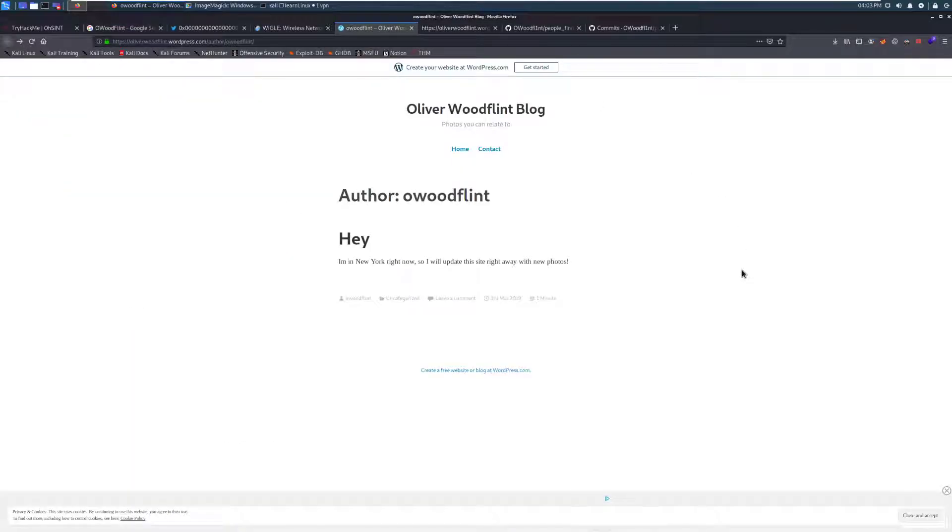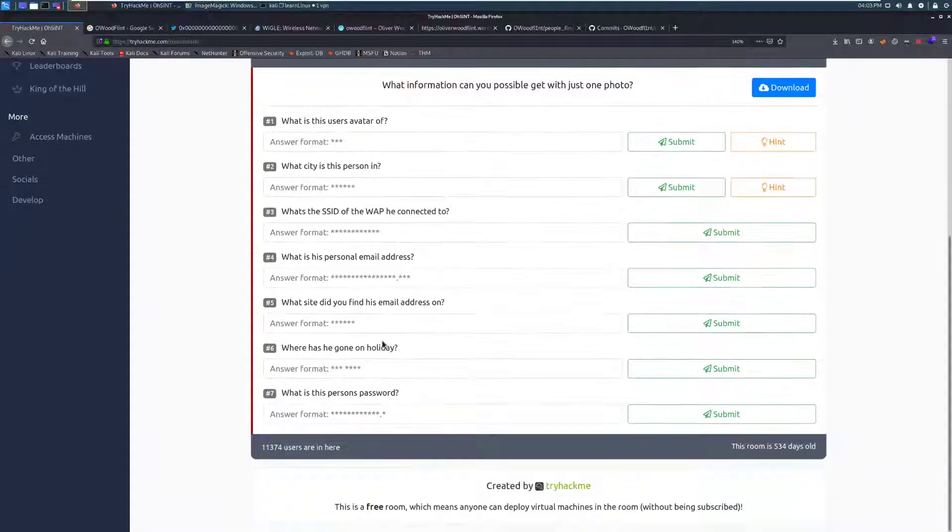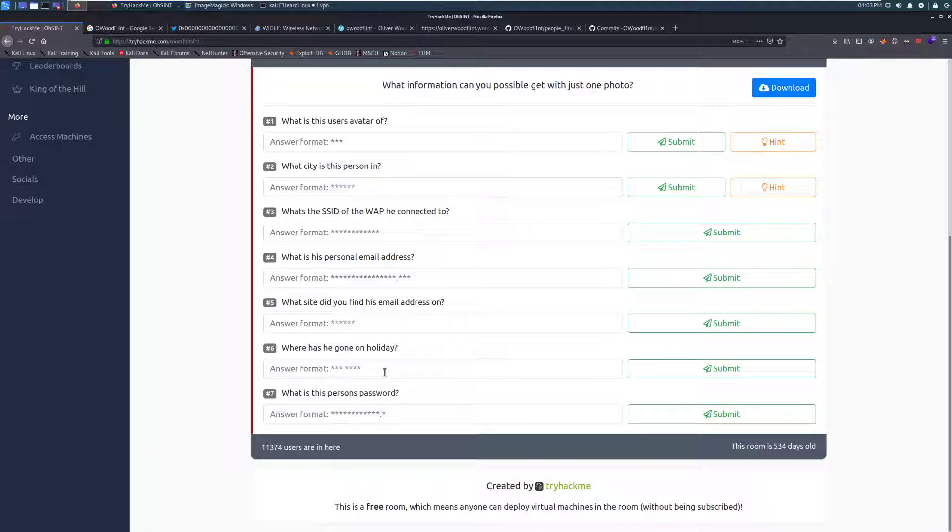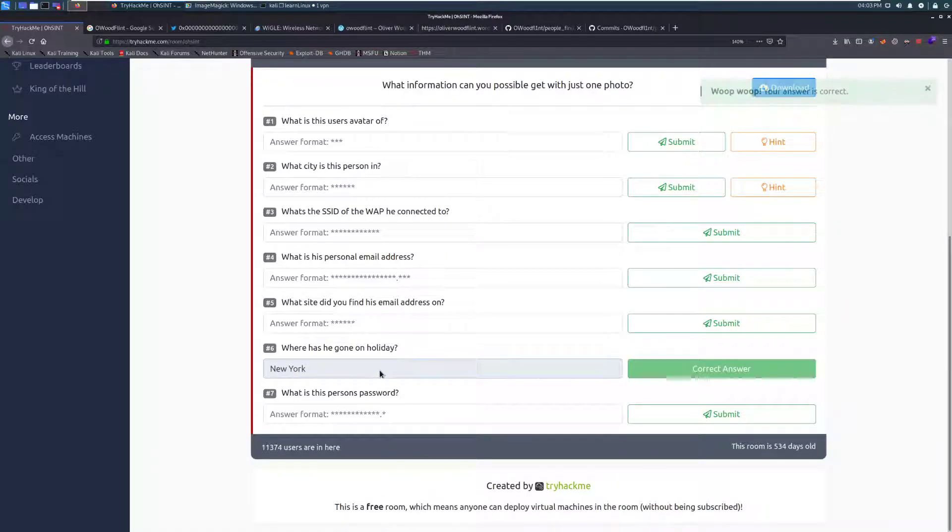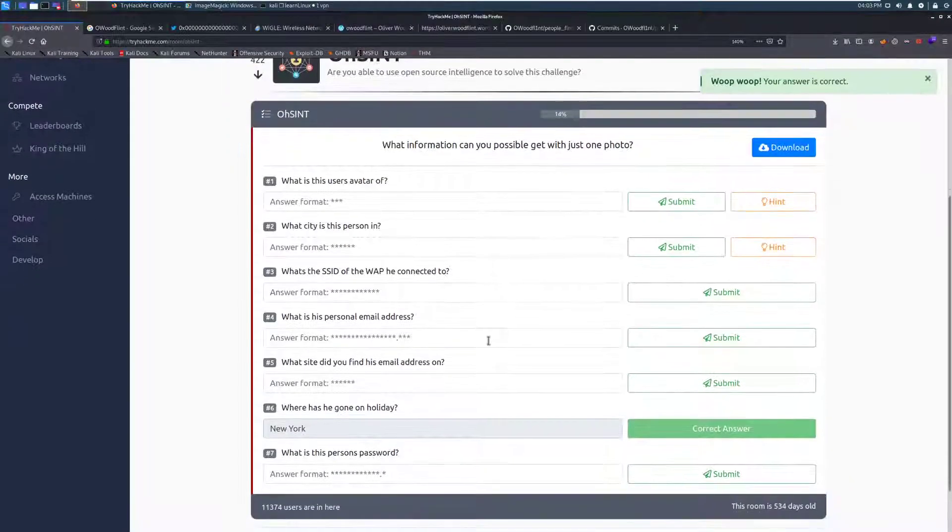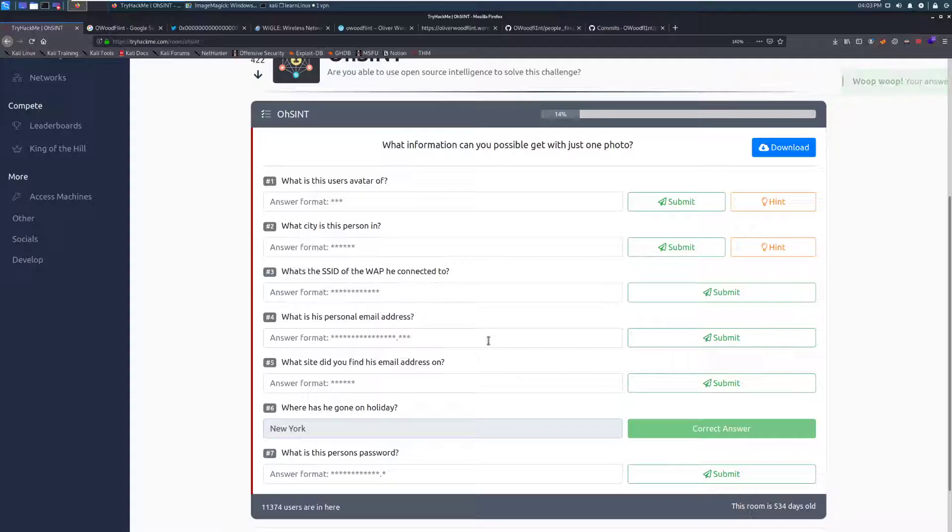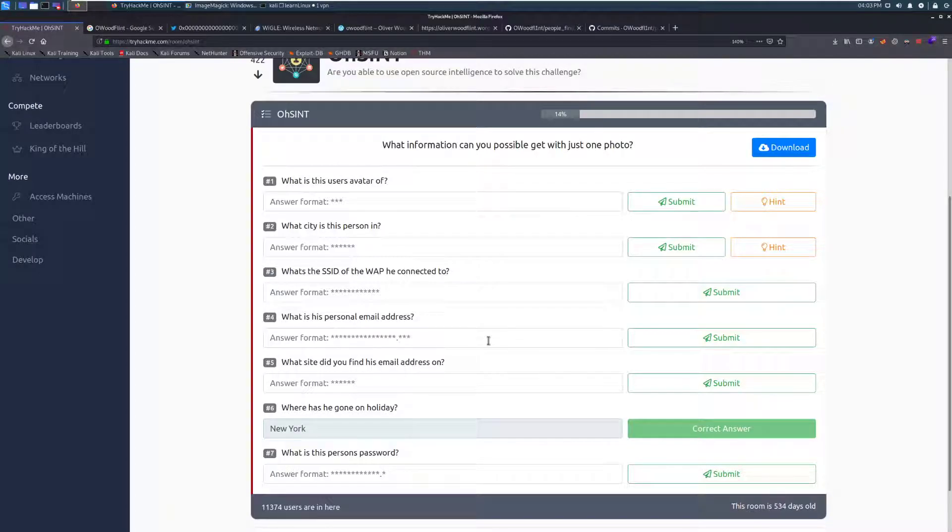So jumping over to this blog, we can see that we have an author name of O. Wood Flint with one message that says he's in New York right now. So we have one question on here. Where's he gone on holiday? So guessing that it fits this structure, it looks like he's gone to New York on holiday. Already something you don't want people to know, because if you post that you're going to a place online, people can go and break into your house while you're gone. That's a big issue.